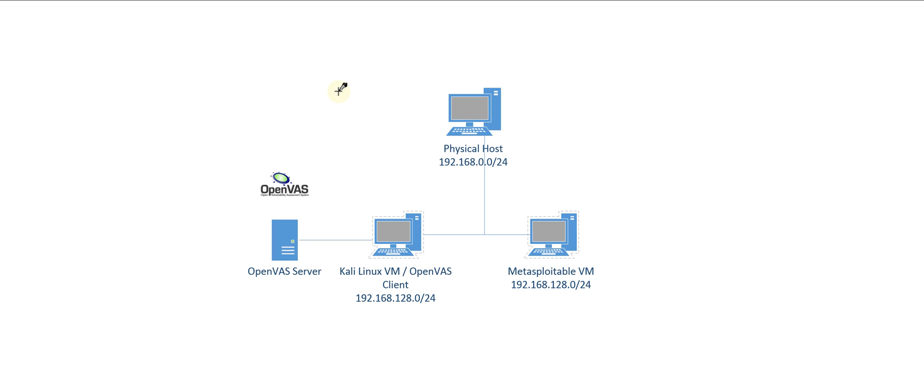Hello, Jesse Kuris here with a video on the free vulnerability scanner, the Open Vulnerability Assessment System, or OpenVAS. This software is a framework of several services and tools that facilitate vulnerability scanning and management. In this video, I will cover how to install and configure OpenVAS on Kali Linux, then scan a vulnerable system with it and discuss the scan results.